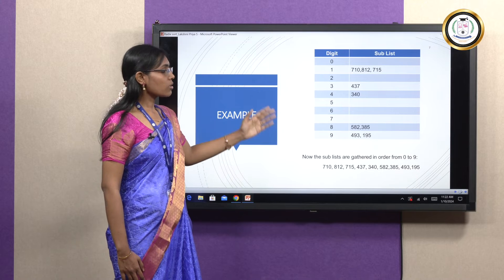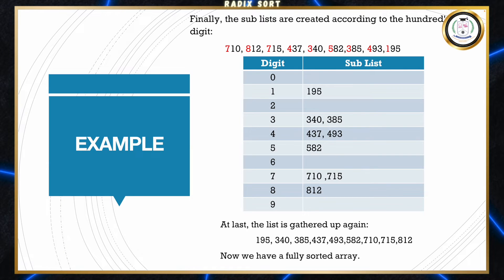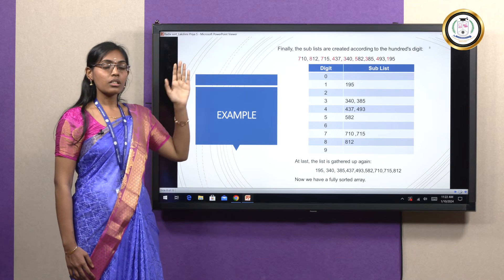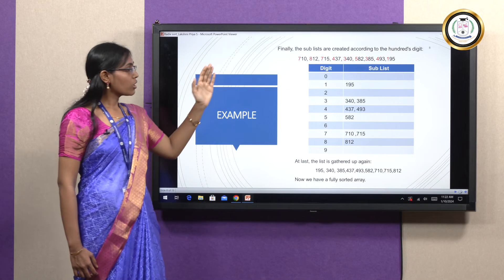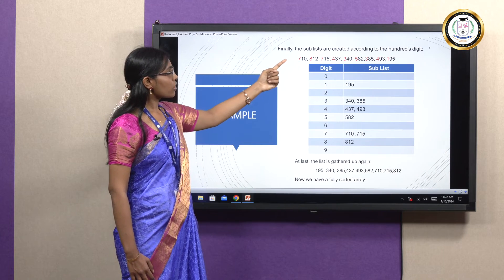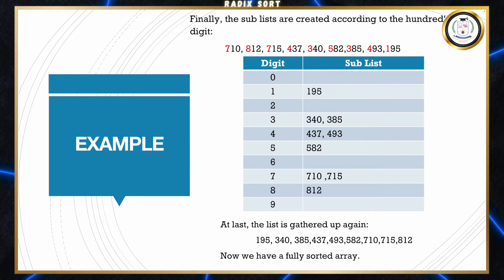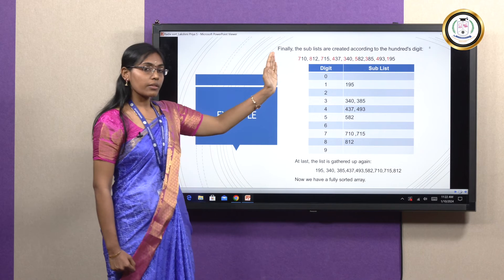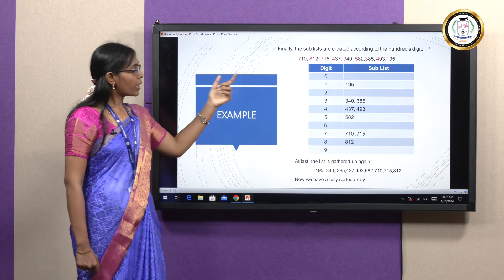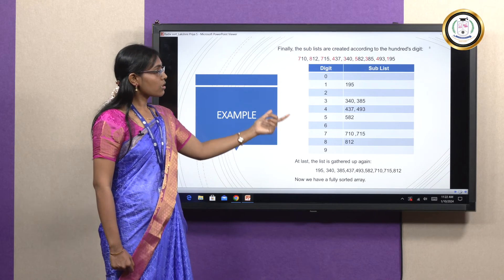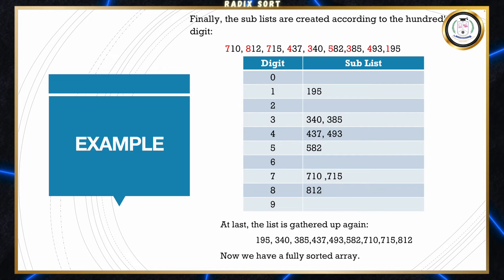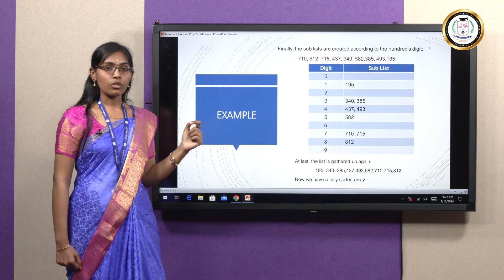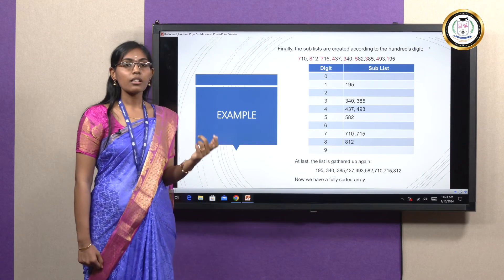After forming the second array, we now sort by the 100s digit. The red-spotted digits now indicate the hundreds place. For 710, the 100s digit is 7, so we place it in sub-list 7. For 812, the 100s digit is 8, so it goes in sub-list 8. We continue for each element. Once all sub-lists are formed and arranged in order, the final sorted array is: 195, 340, 385, 437, 493, 582, 710, 715, 812.